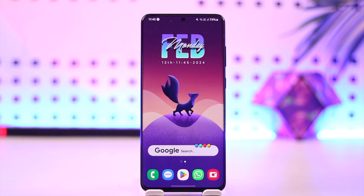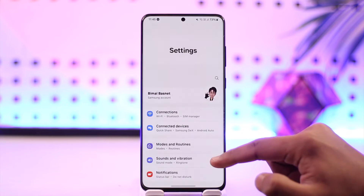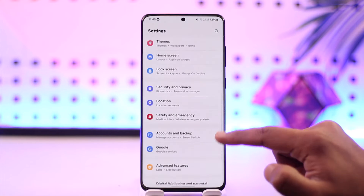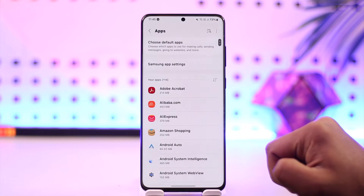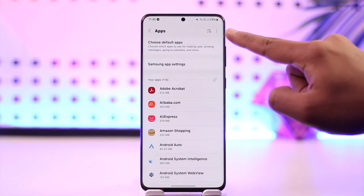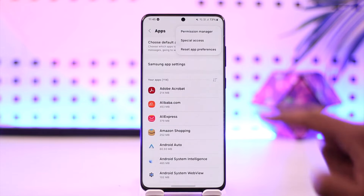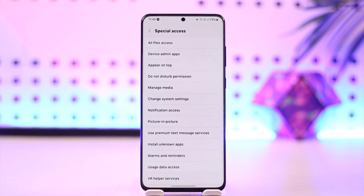To enable external storage permission in Android, open up the Settings application and simply navigate to the option known as Apps. Once you navigate to Apps, tap on the three dots option from the top right, then go to the option known as Special Access and tap on it.